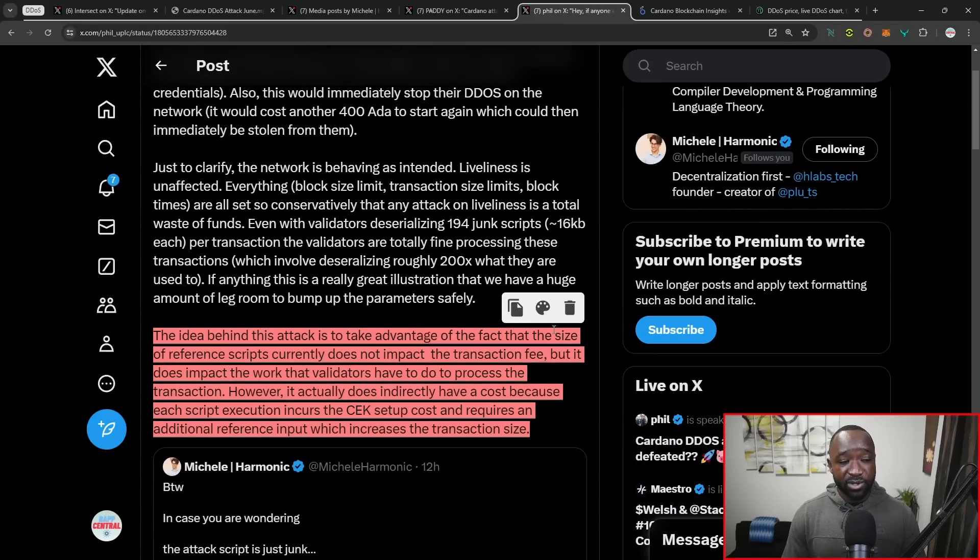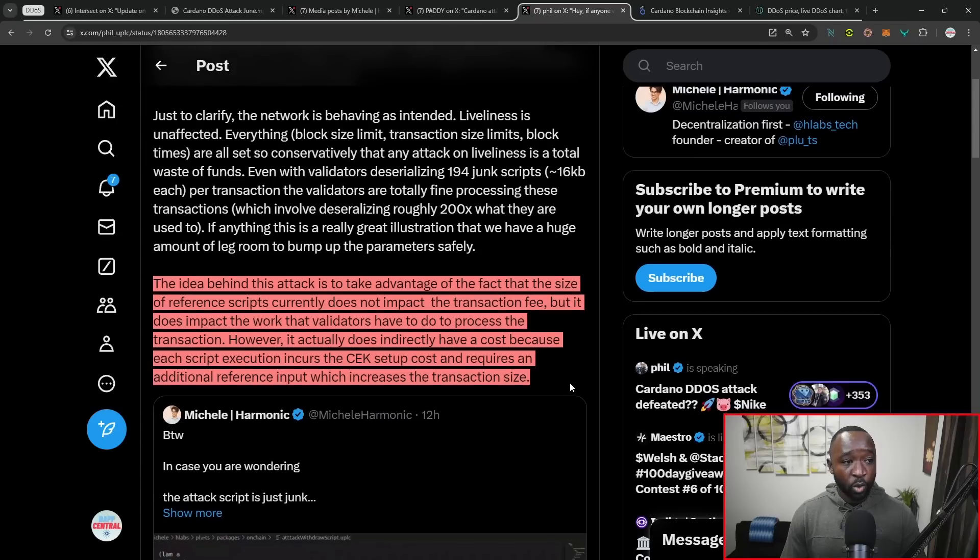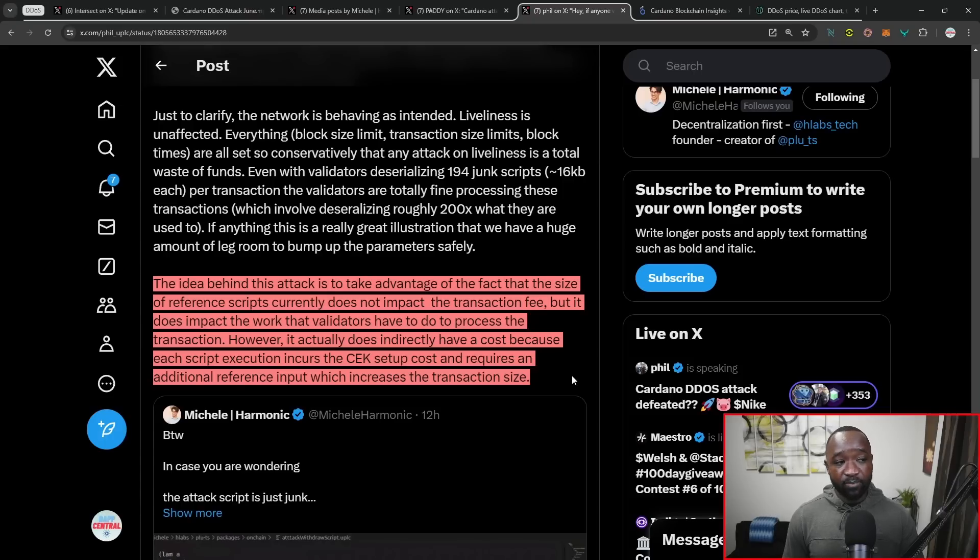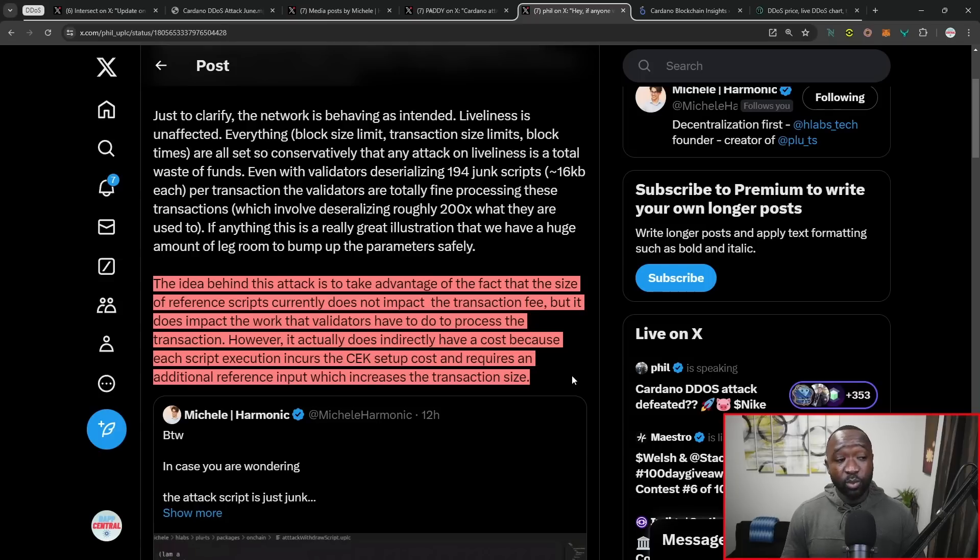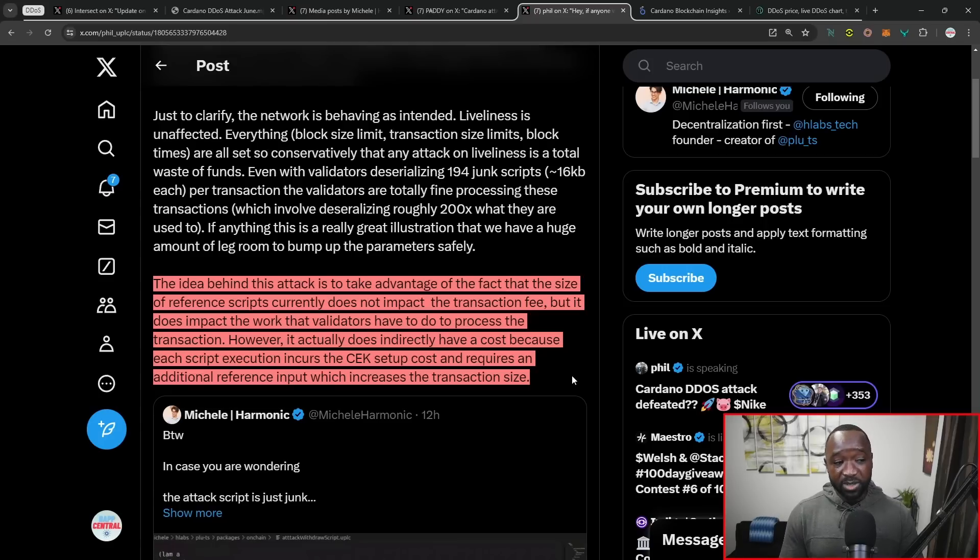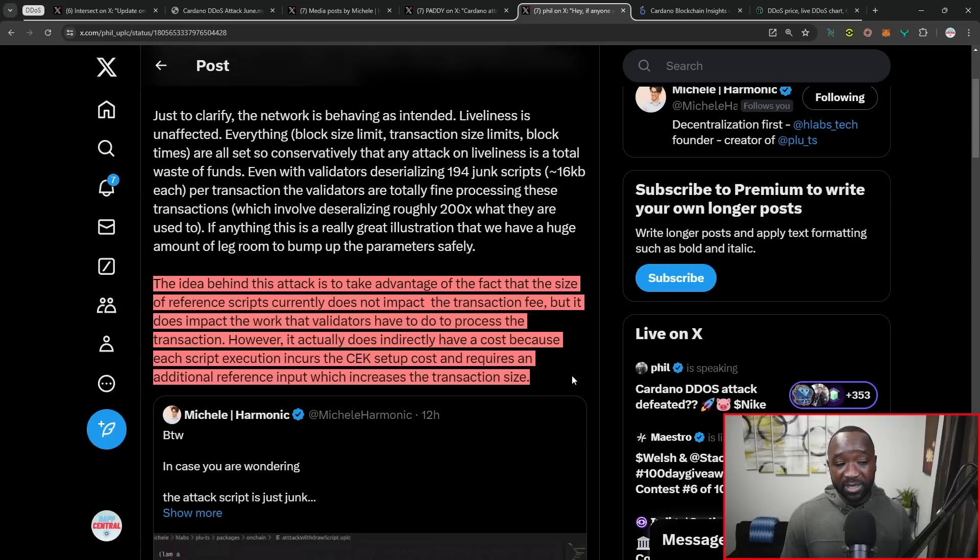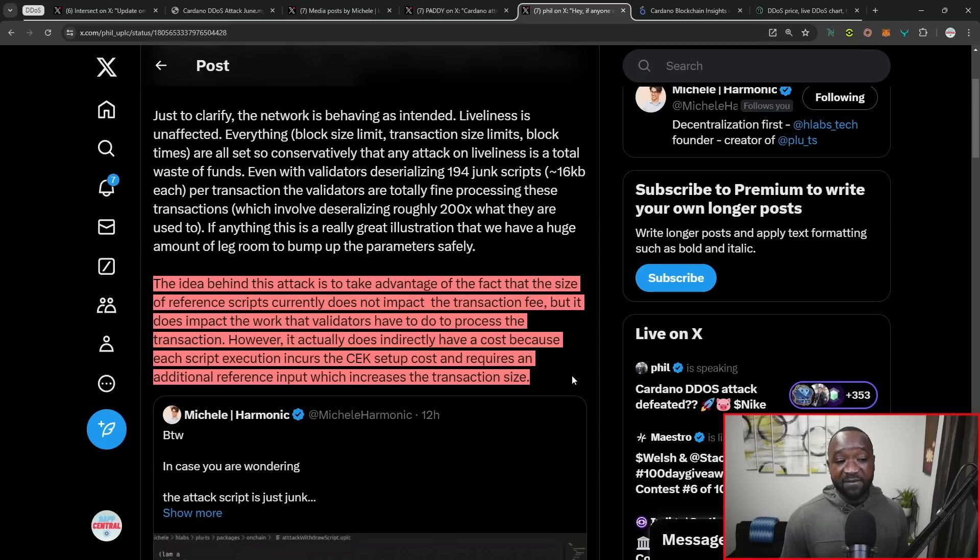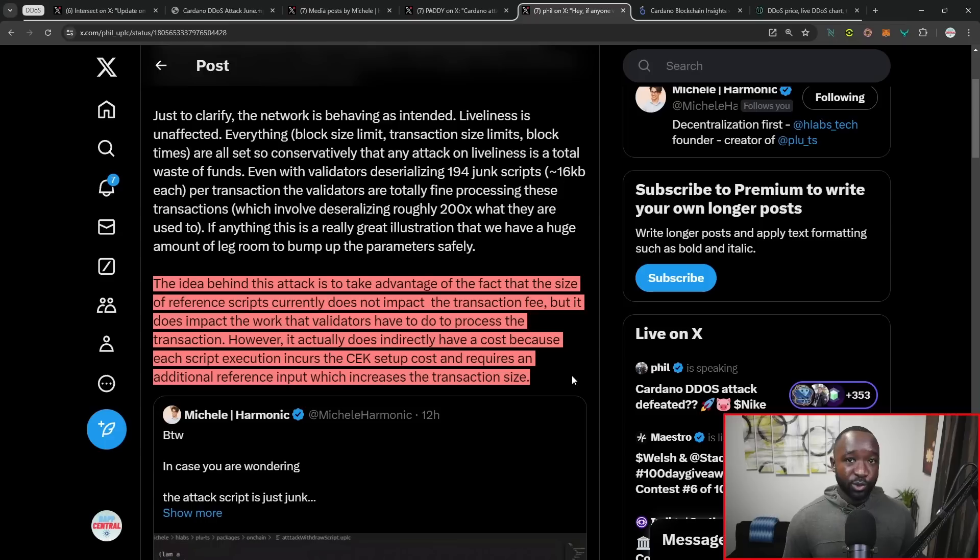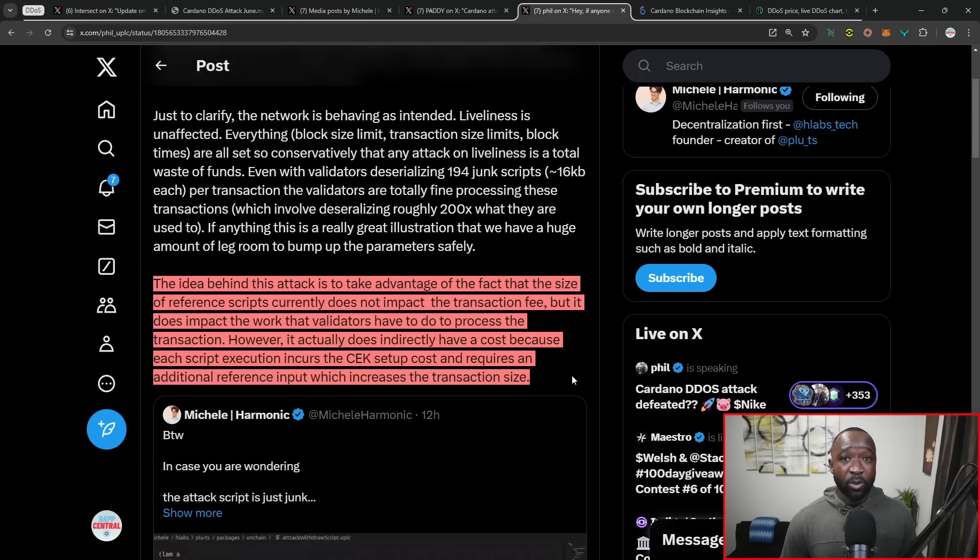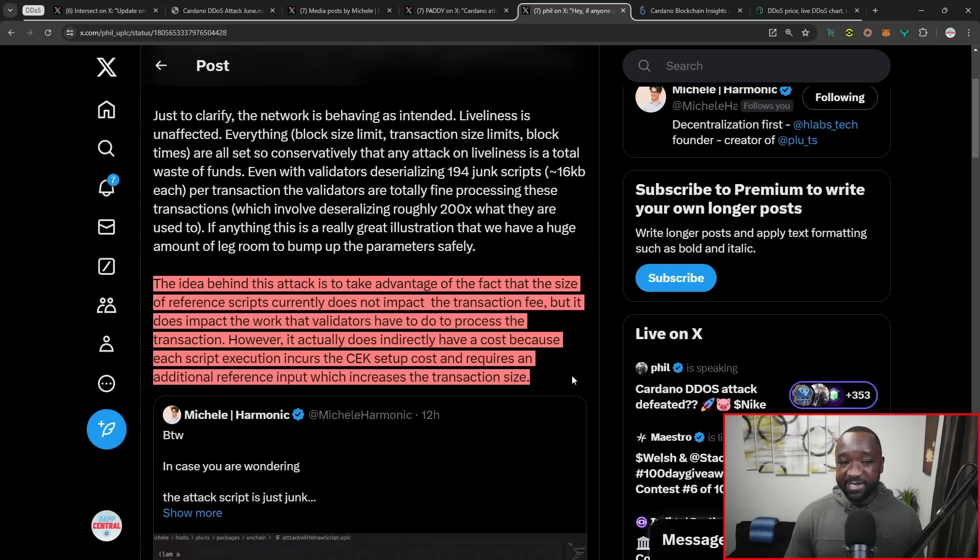In closing, I want to highlight a tweet here by Phil, another developer in the ecosystem. He states: just to clarify, the network is behaving as intended. Liveliness is unaffected. Everything, including block size limit, transaction size limit, block times are all set so conservatively that any attack on liveliness is a total waste of funds. The idea behind this particular attack was to take advantage of the fact that the size of the reference scripts currently doesn't impact the transaction fee. However, it does impact the work that the validators have to do in order to process those transactions. The fact that those scripts were able to be so large without an additional increase in transaction fee was what motivated the spammer to use this method to clog the entire network down.